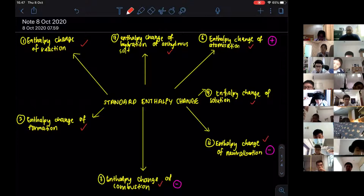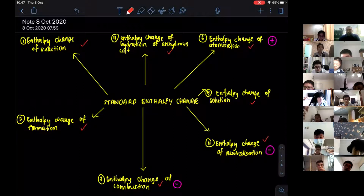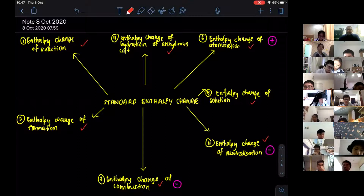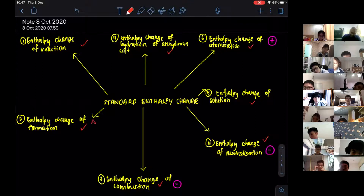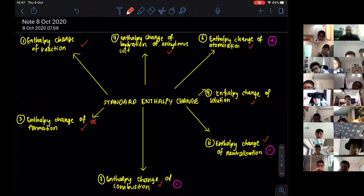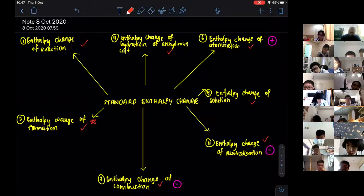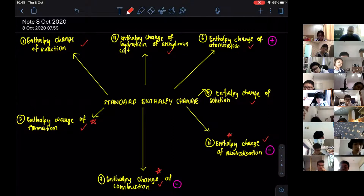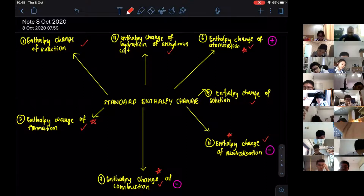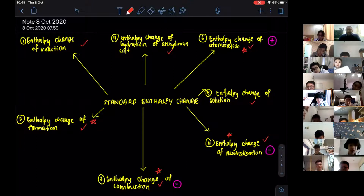In your AS exam, one of the popular questions they ask is to define the standard enthalpy change of something. The common definitions they will always ask about are: enthalpy of formation, enthalpy of combustion, enthalpy change of neutralization, and enthalpy change of atomization — all popular in your AS exam.